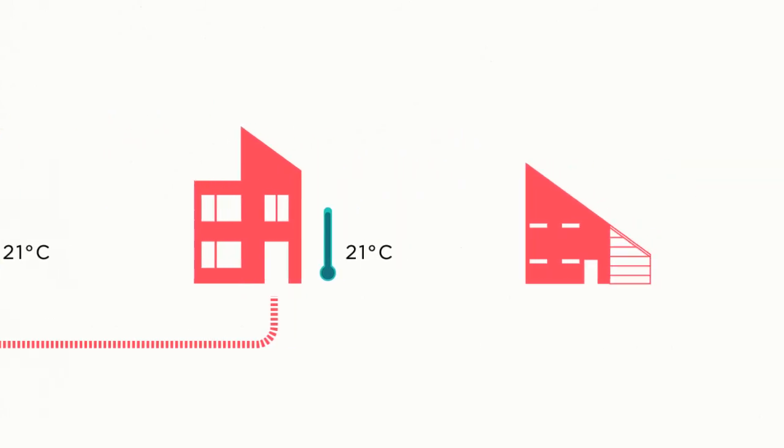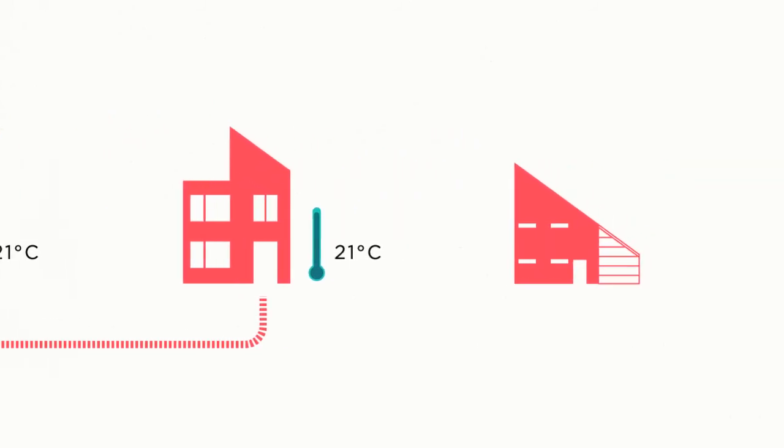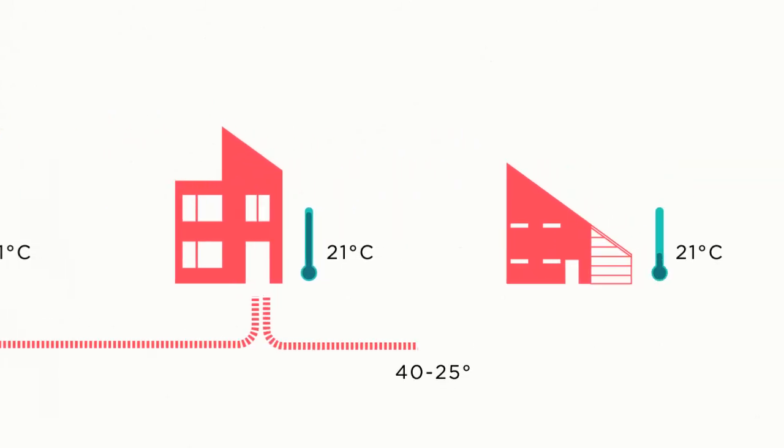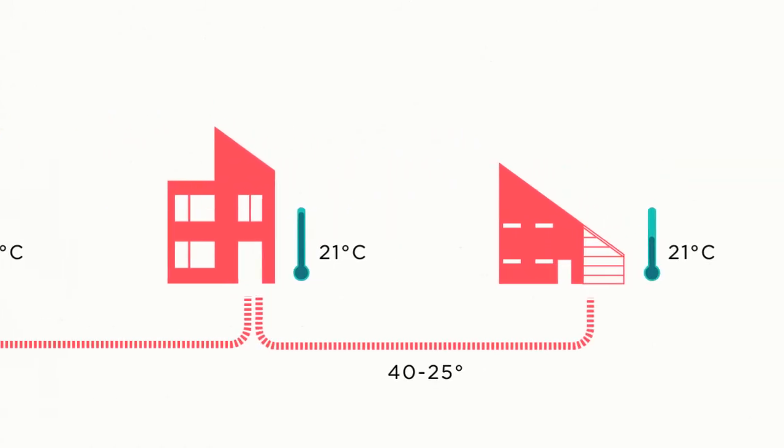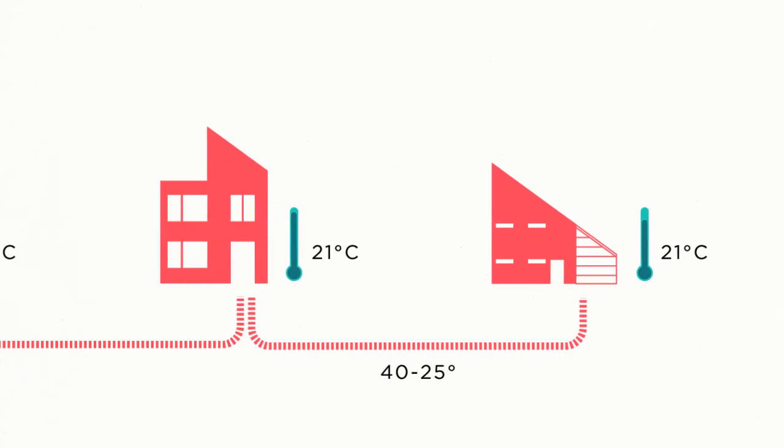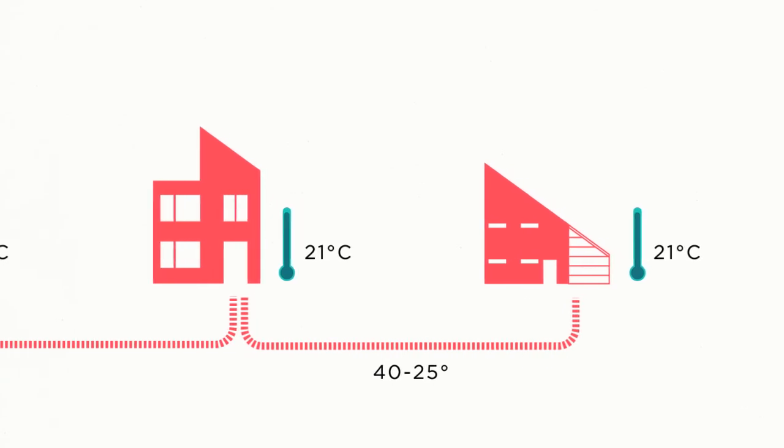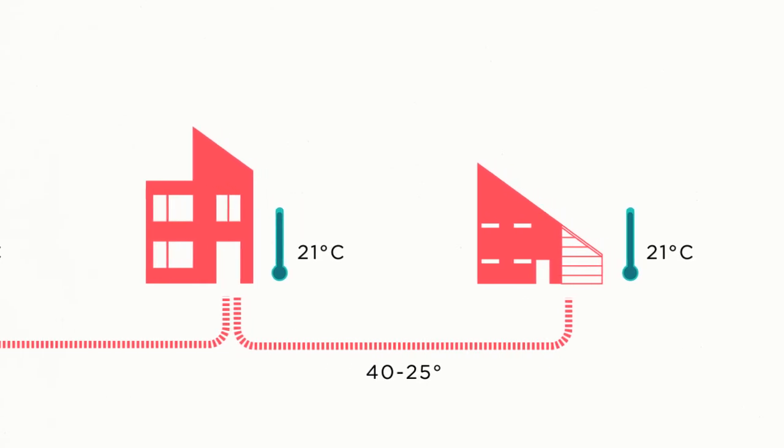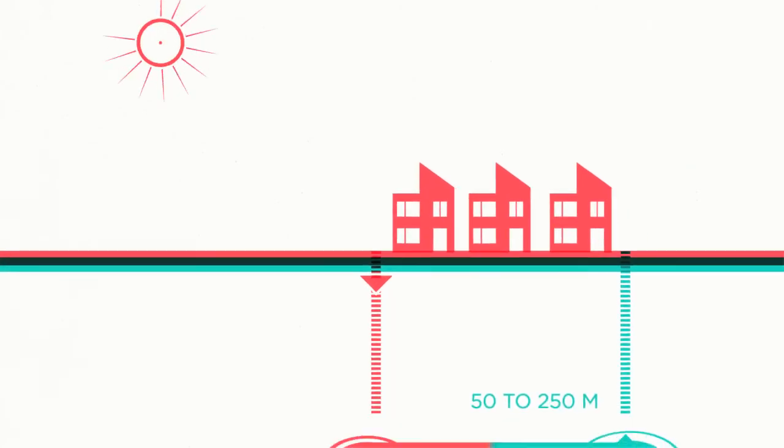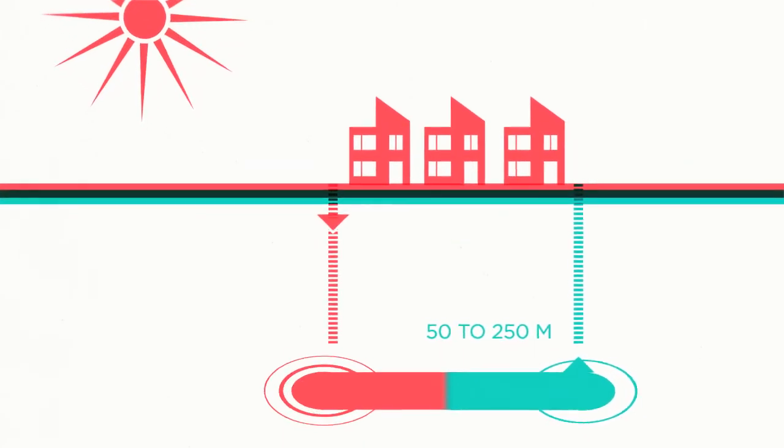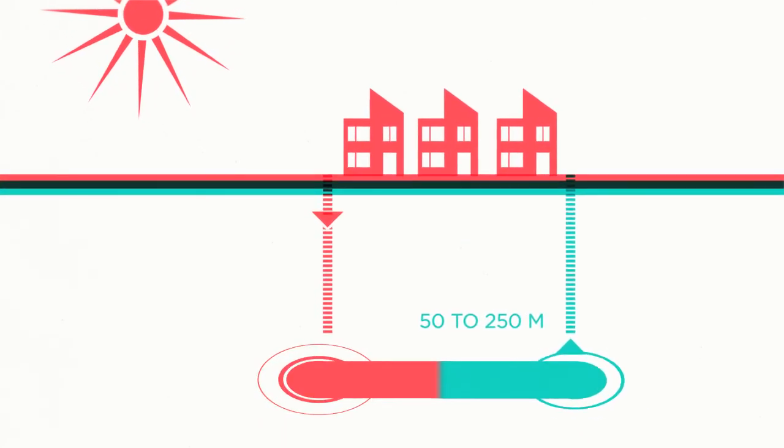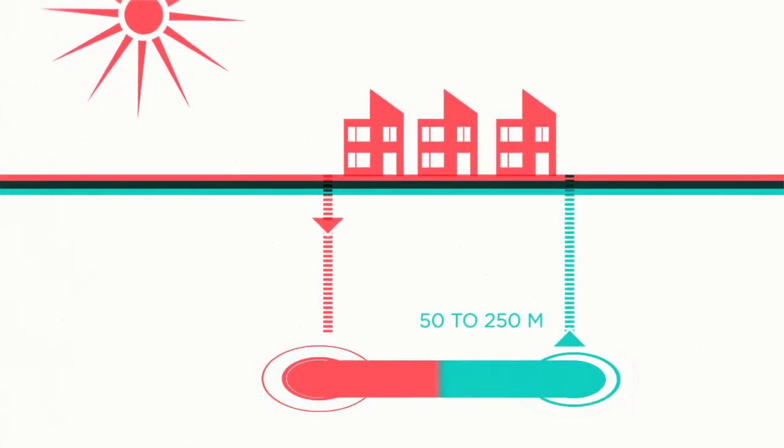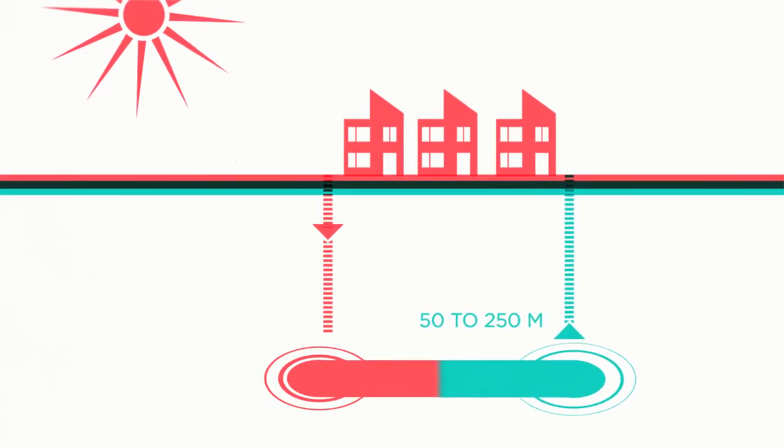In very well insulated new homes, low temperature water in the radiators is enough to heat the rooms to a comfortable level. It isn't always necessary to cascade residual heat.